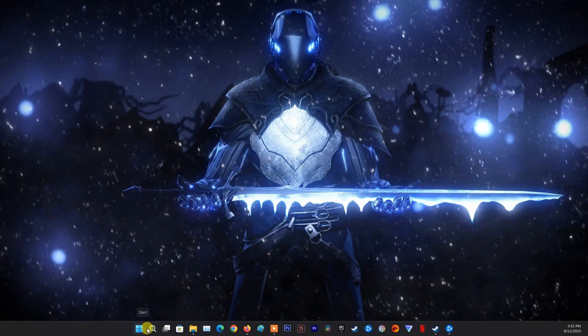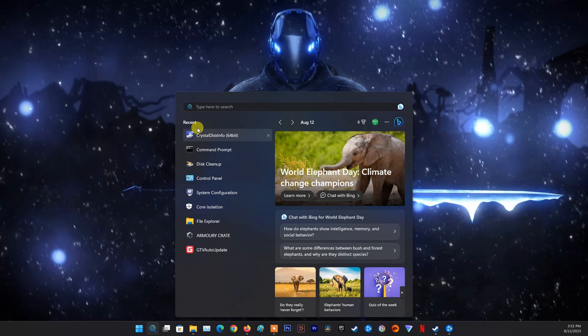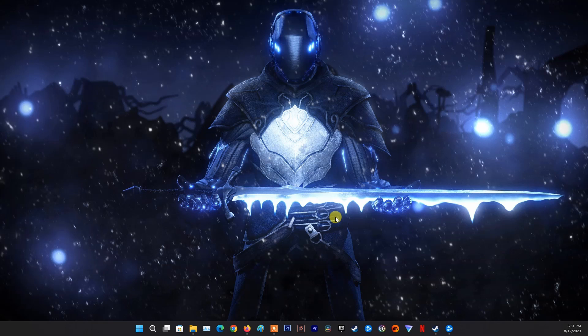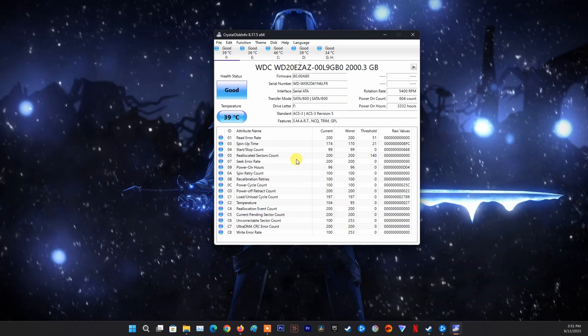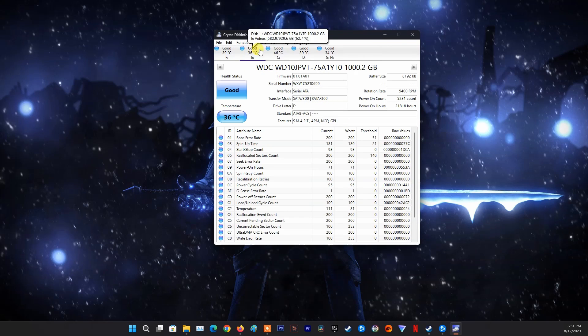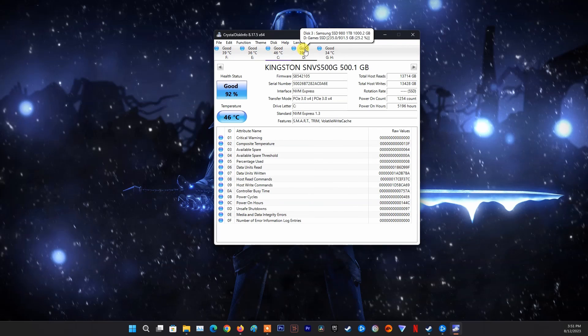After the computer recognizes it, just use CrystalDiskInfo software to check the health status of the hard drive. You can download and install CrystalDiskInfo software using the link in the description or searching for it on Google.